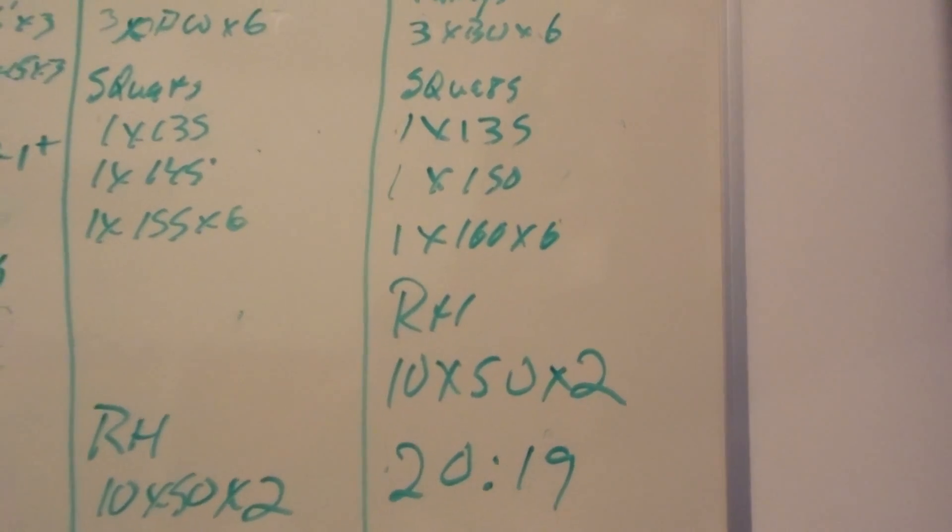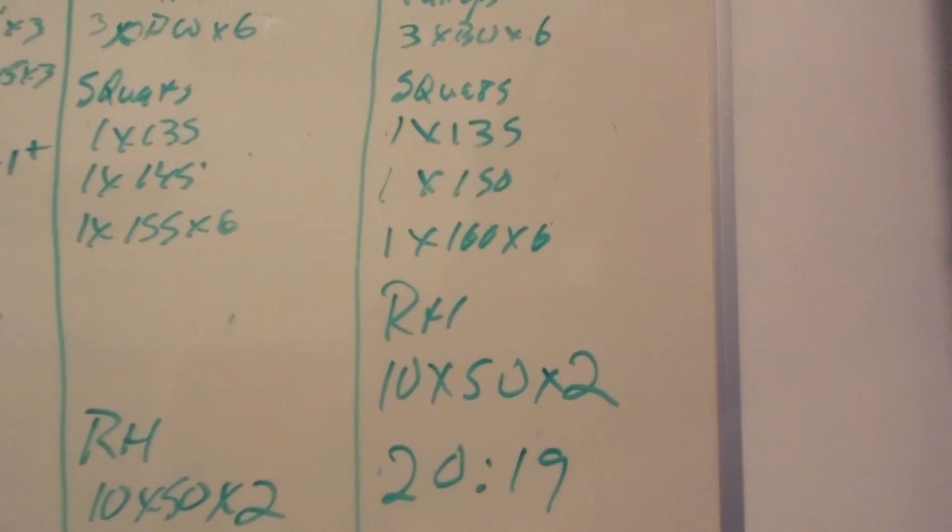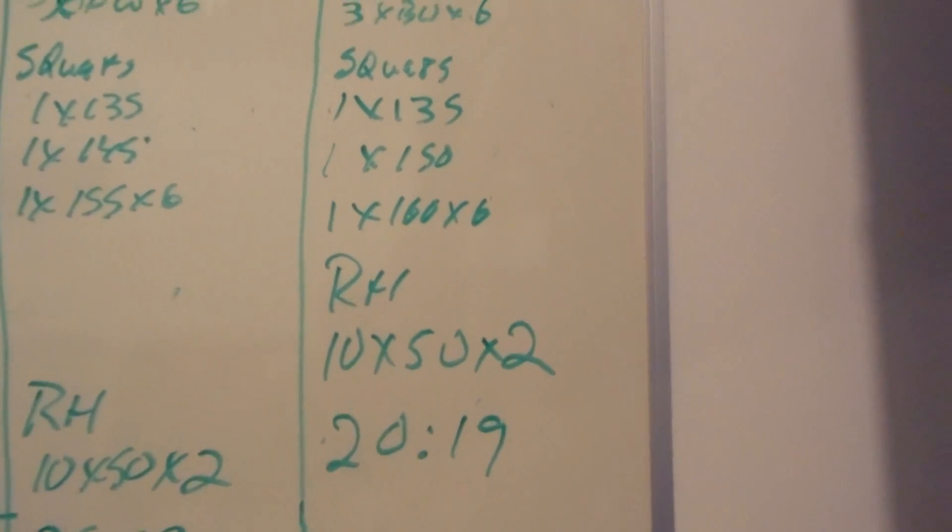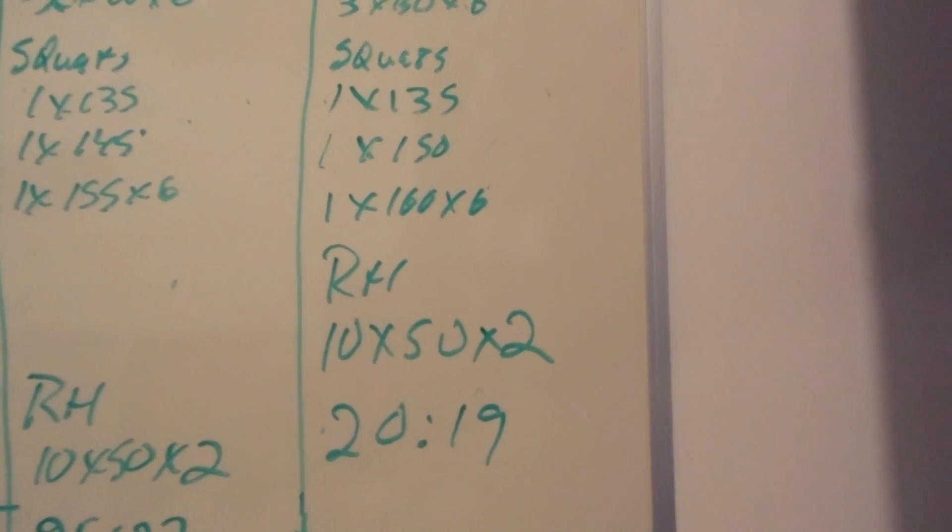Reverse hypers, two sets of 10 with 50 pounds. 20 minutes, 19 seconds. We'll be back tomorrow morning for some upper body.